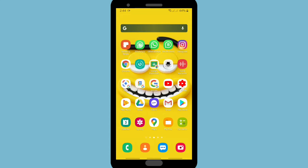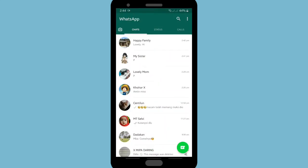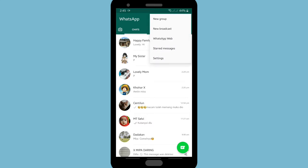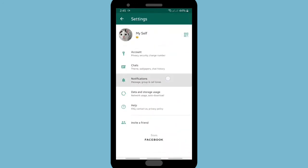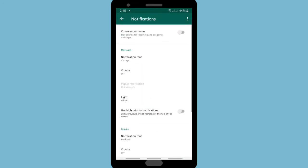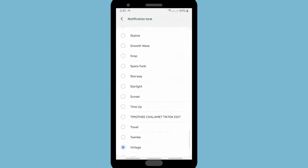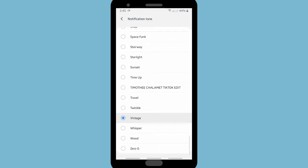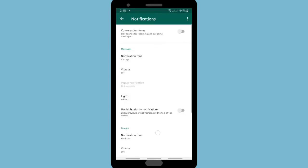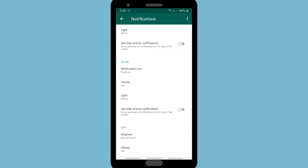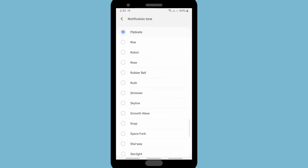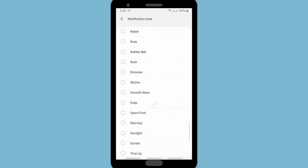Usually if you want to change the notification on WhatsApp, you can go to Settings. Let's open your WhatsApp first and then go to the three dots on the top right corner, tap on Settings. Under Notifications, there will be a notification tone for messages and groups, and also ringtones for calls — these are set generally for all your chats and groups.